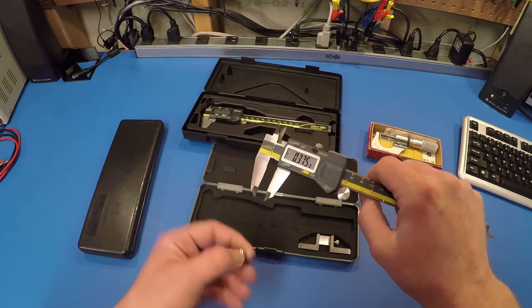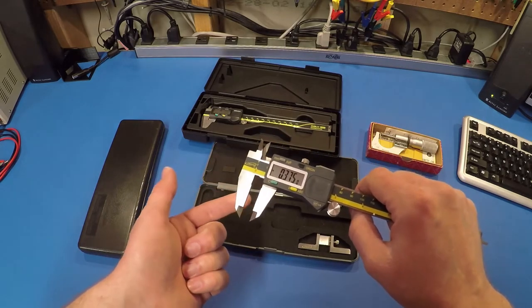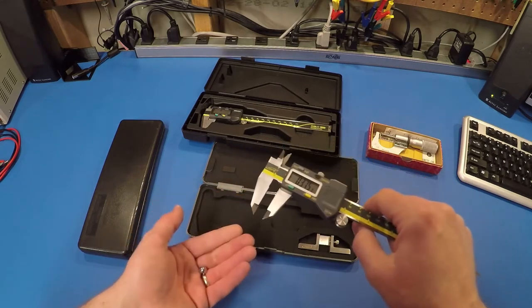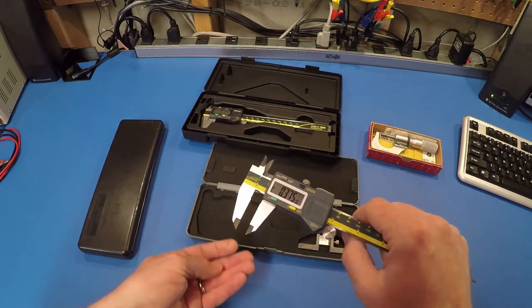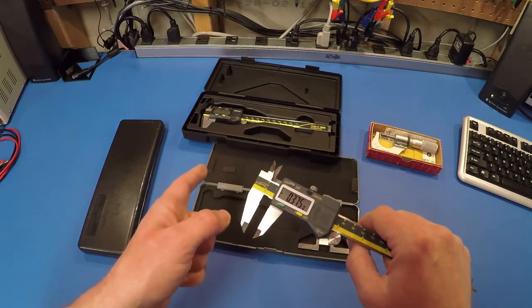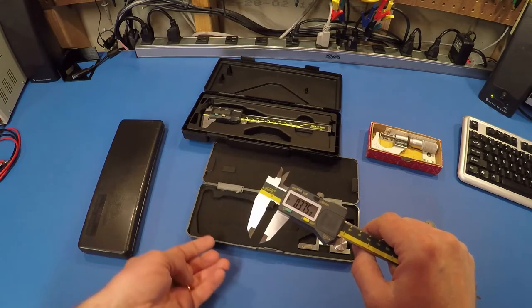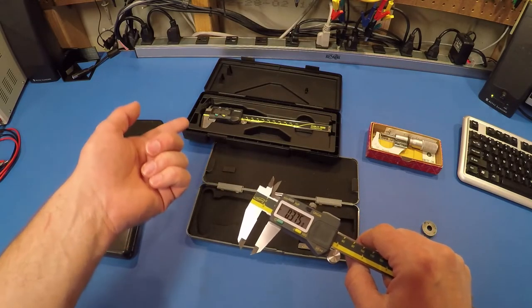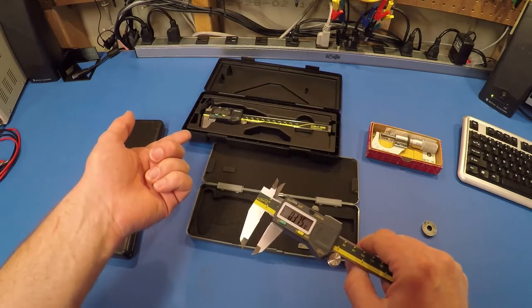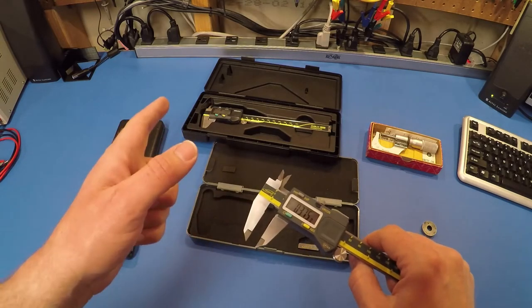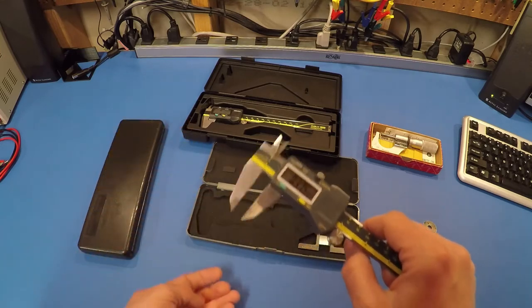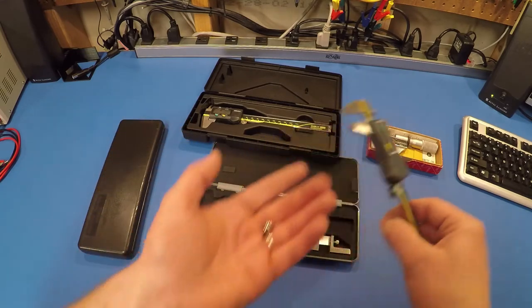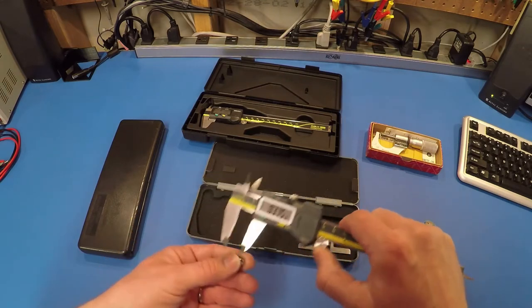Now that said, the jaws on these have only seen use on these couple of test objects and some plastic parts. They've not seen real world use like those Mitutoyos have for a year and a half on all sorts of things, including abrasive stuff. So jaws on those might be slightly compromised in comparison to the jaws on these that have only seen a couple of things on my bench here over the last couple of days.